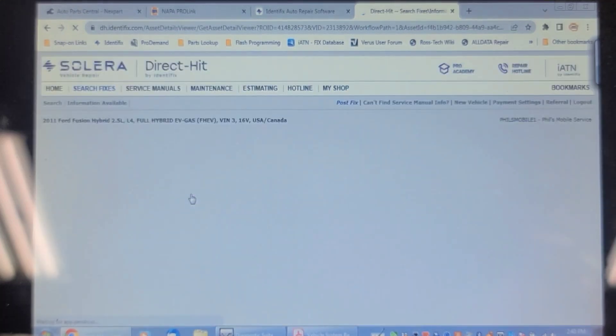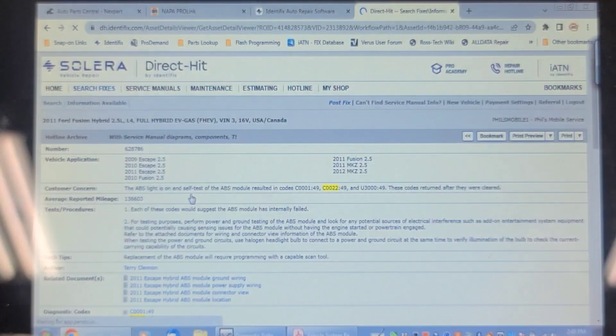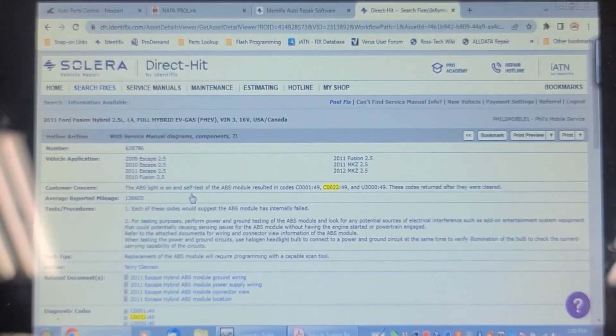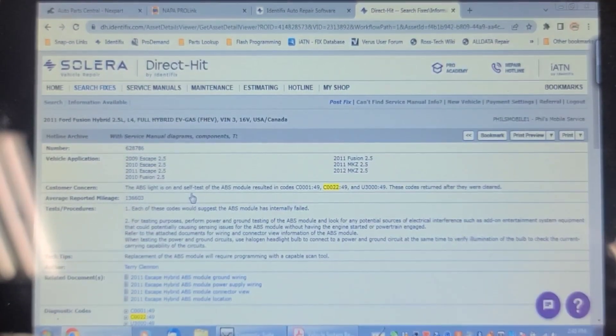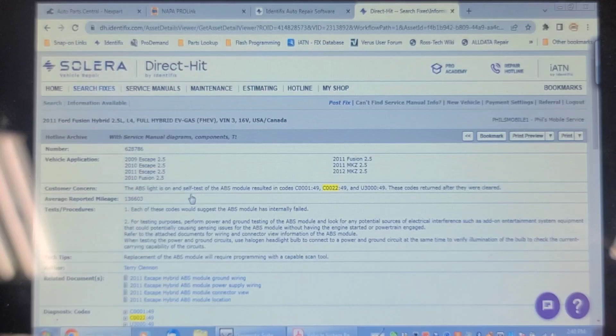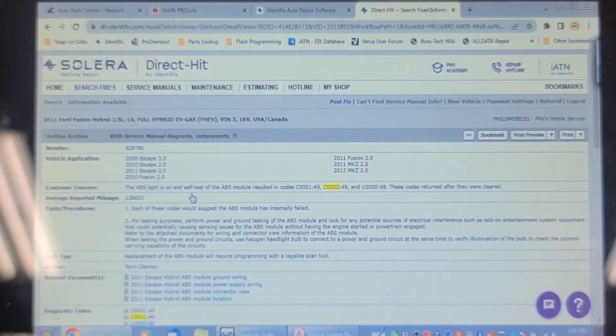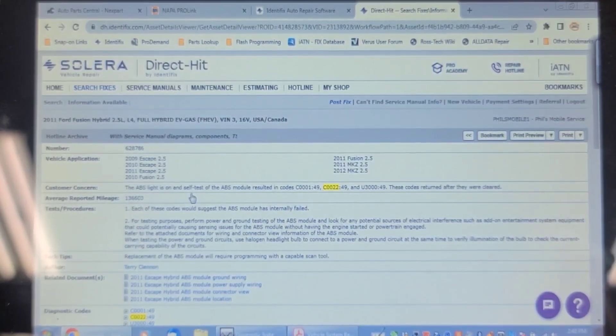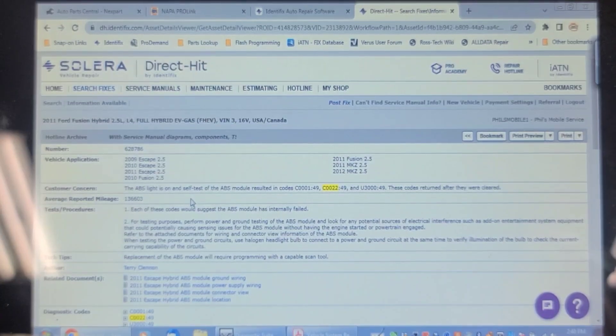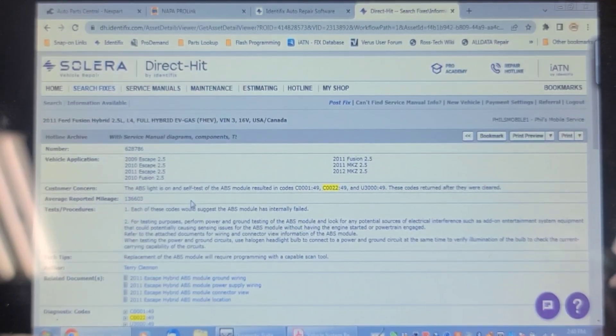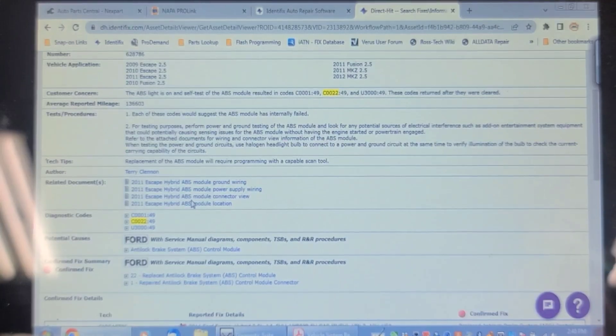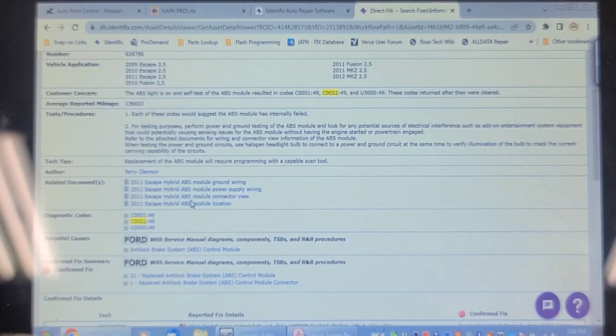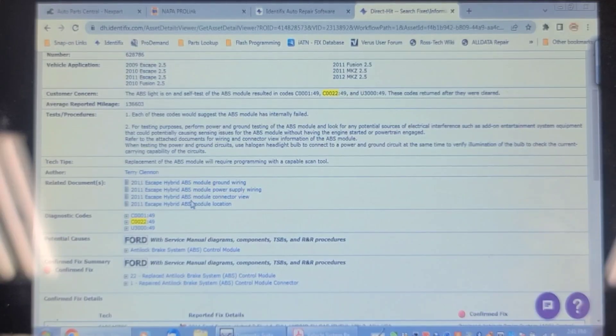I wonder where that ABS module lives. Electrical interference such as add-on entertainment system equipment. Well, it's not an electrical interference. The car is not even running and it sets the code. Related documents: ABS module ground wiring, power supply wiring, ABS module connector view.